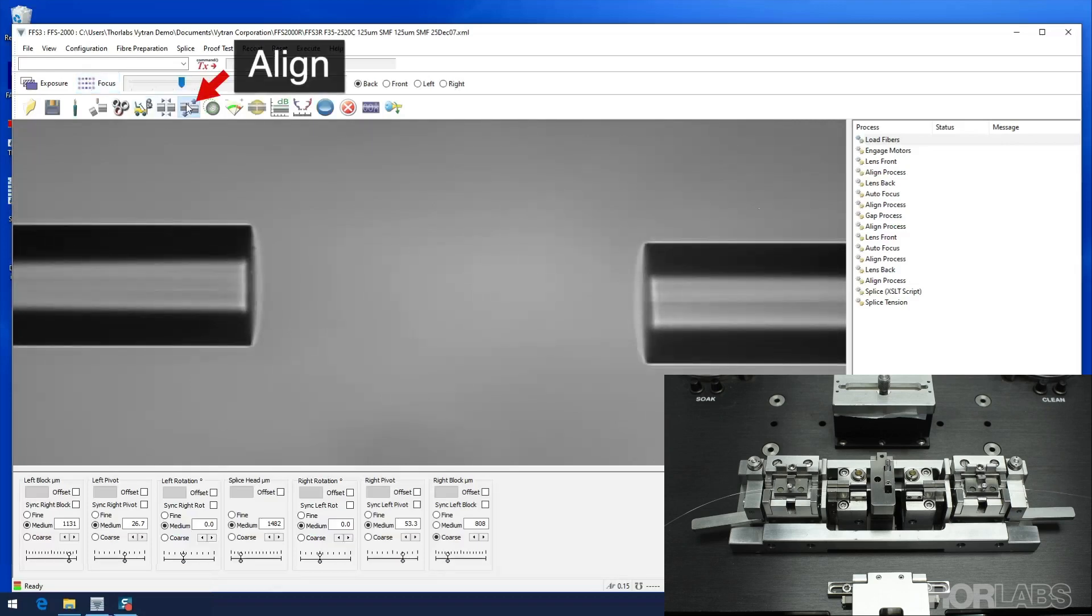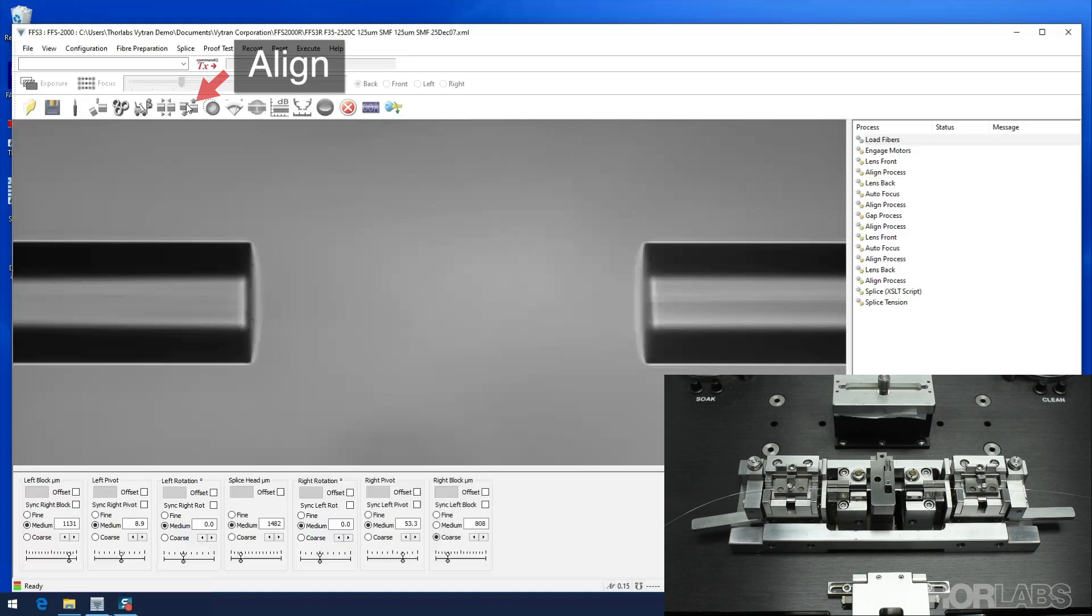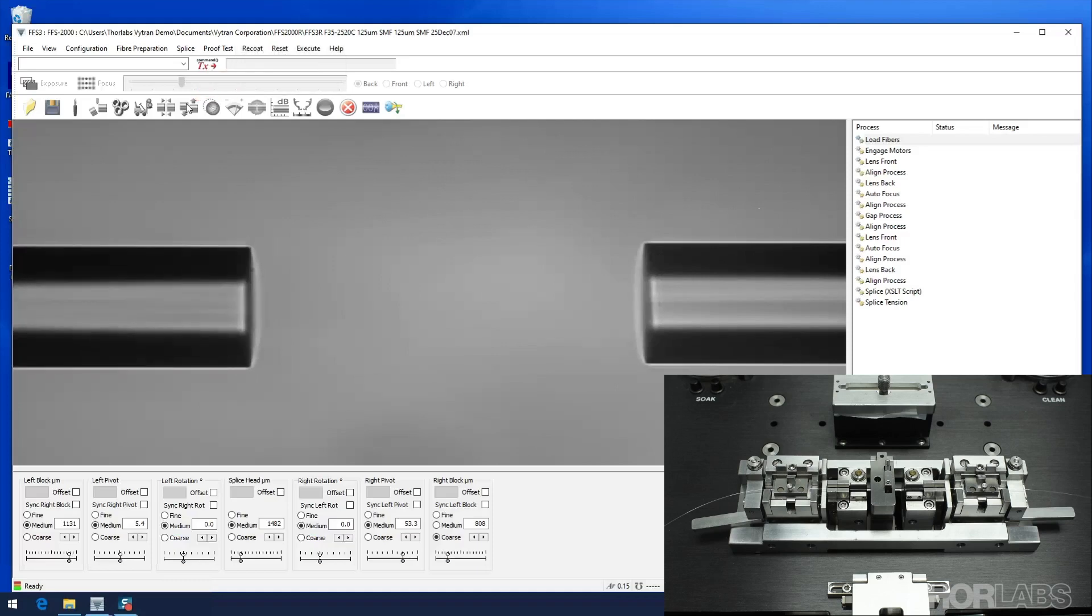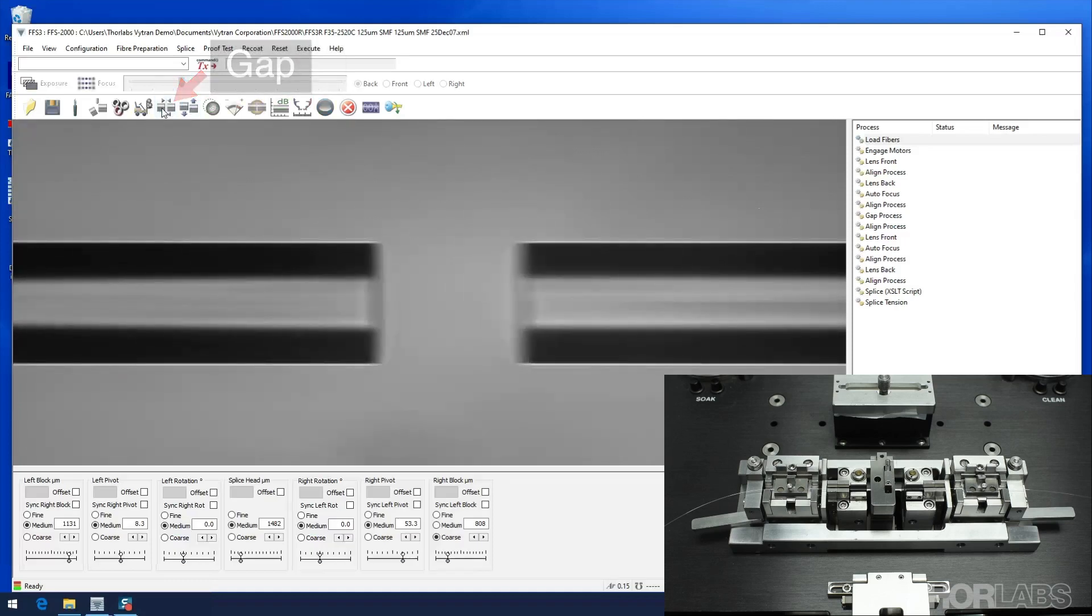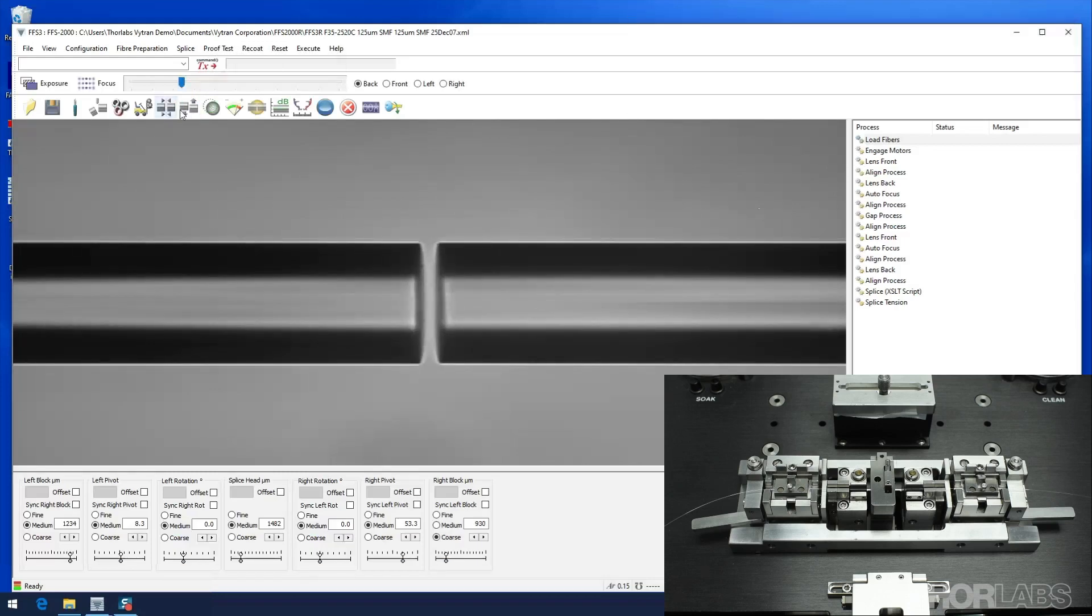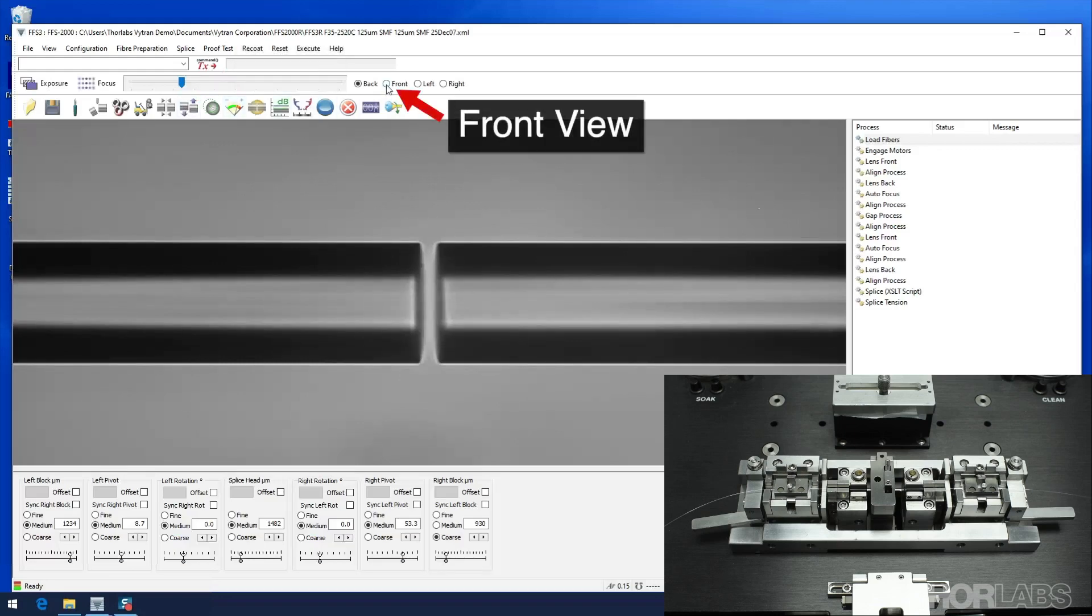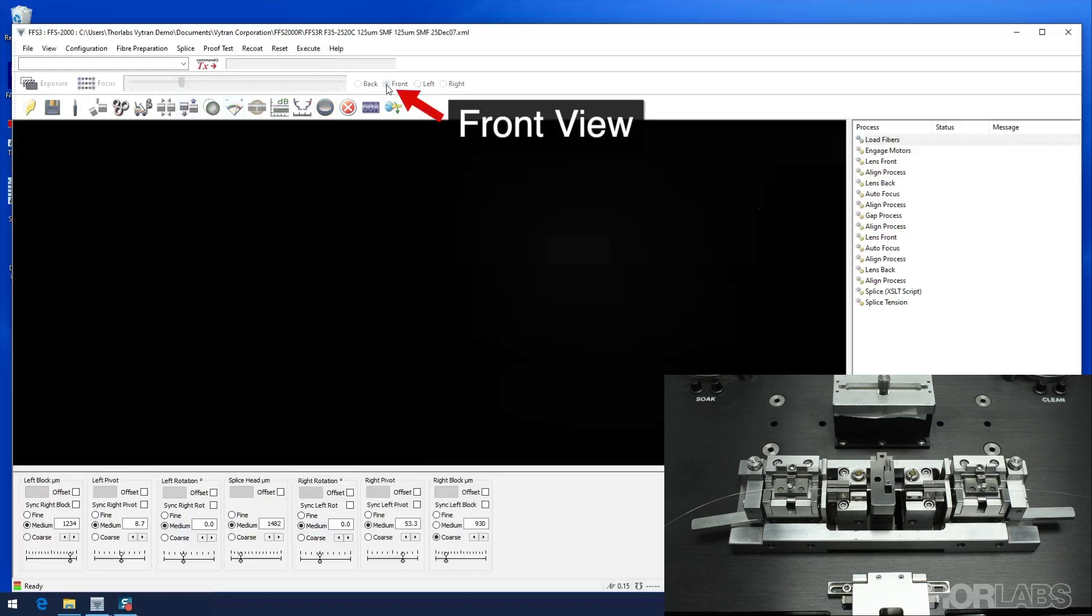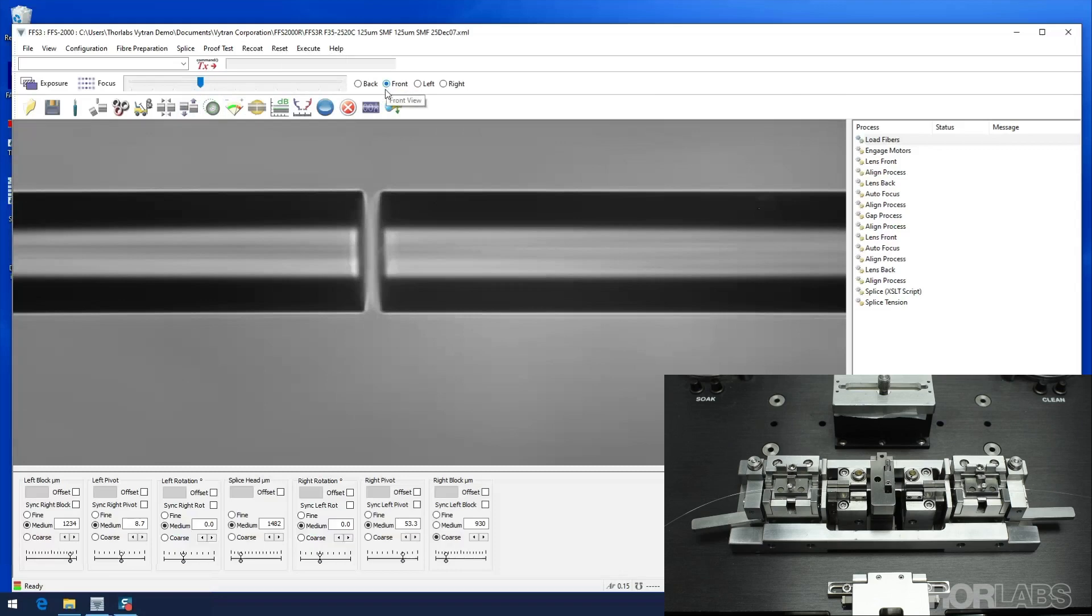Align the left fiber to the right fiber. Now gap the fibers and align them once again. Switch to front view, make sure the right fiber is in focus and align the fibers.